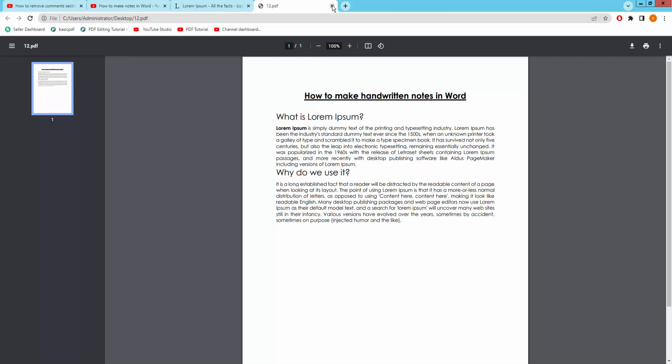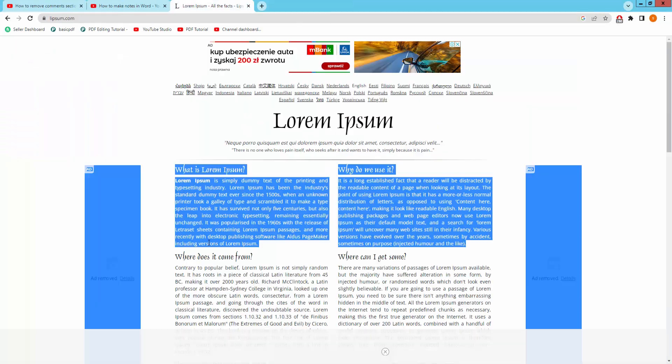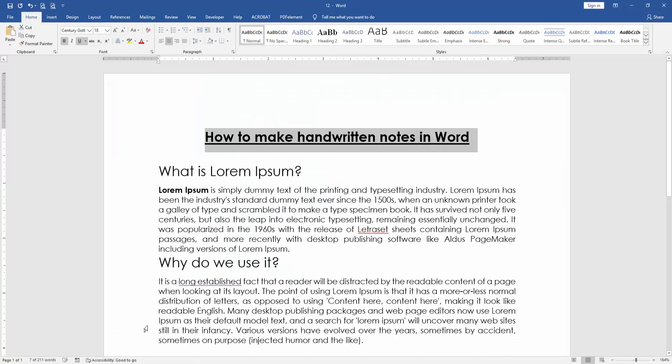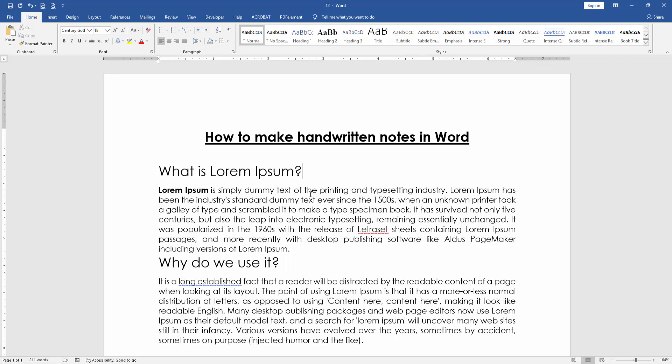Now we can see here we make handwritten notes very easily. I hope you enjoyed the video. Please like, comment, share and subscribe my channel. Thanks for watching.